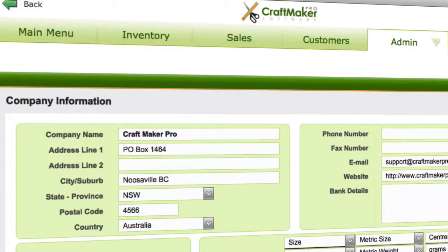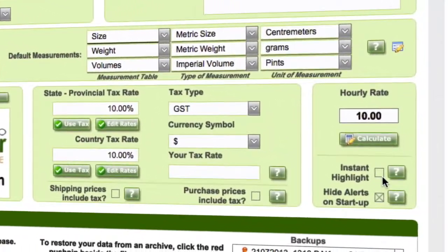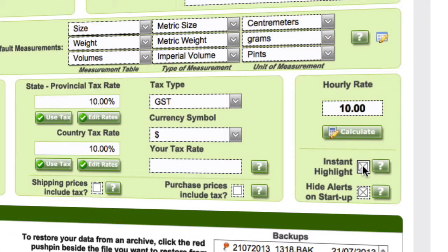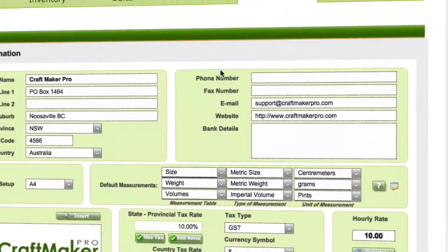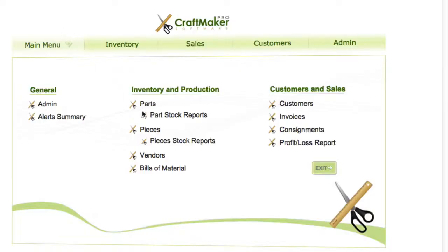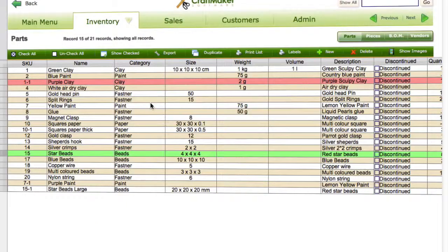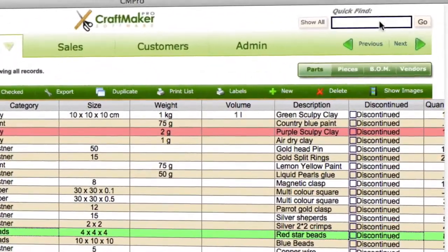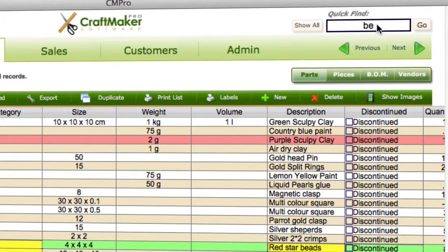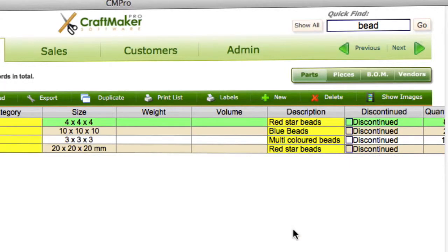If we go to the main menu, the admin section, scroll down, and turn on Instant Highlight, then go back to the parts area — as we start typing, the results highlight instantly. You can keep that on or turn it off. Turning it off can help with the speed of Craft Maker Pro a little bit, since it runs an extra script in the background.